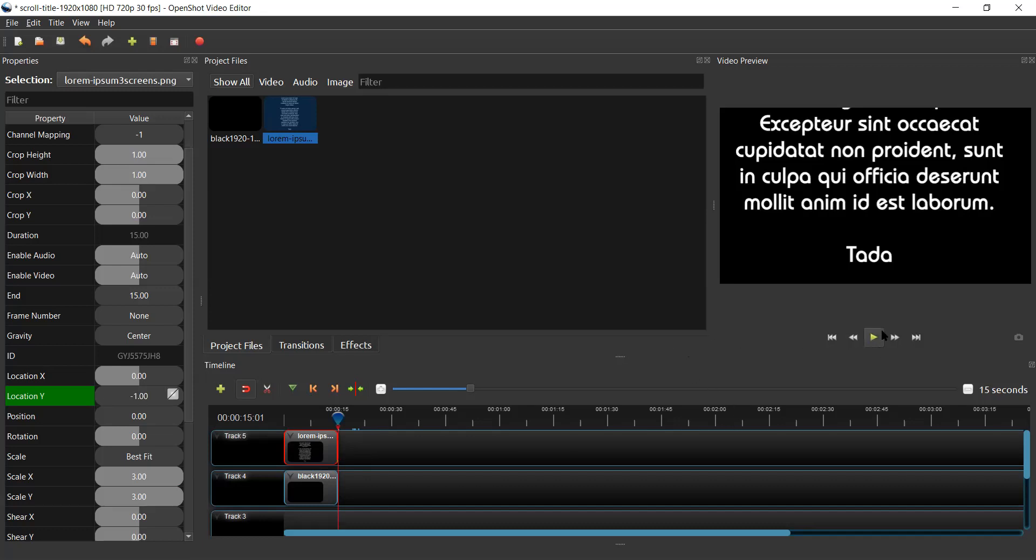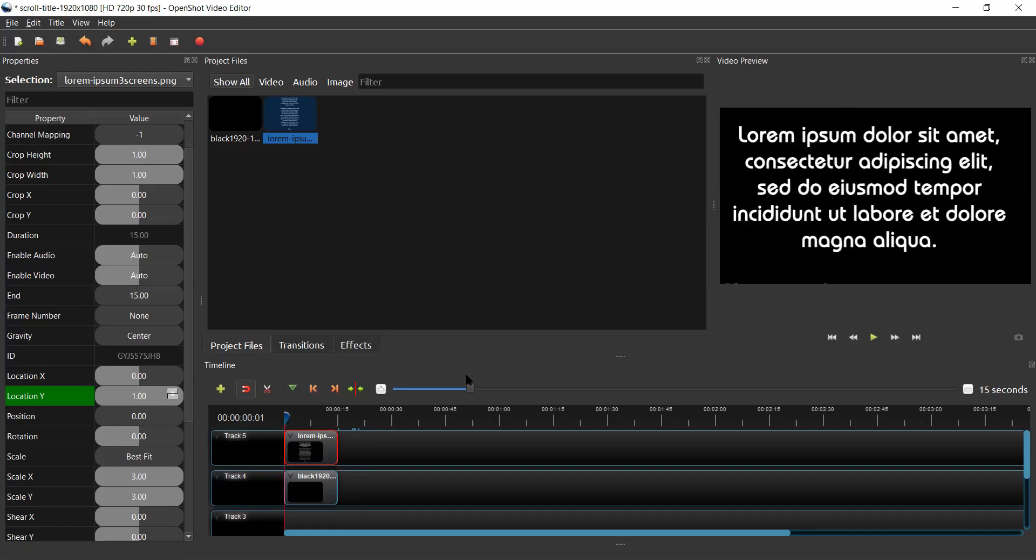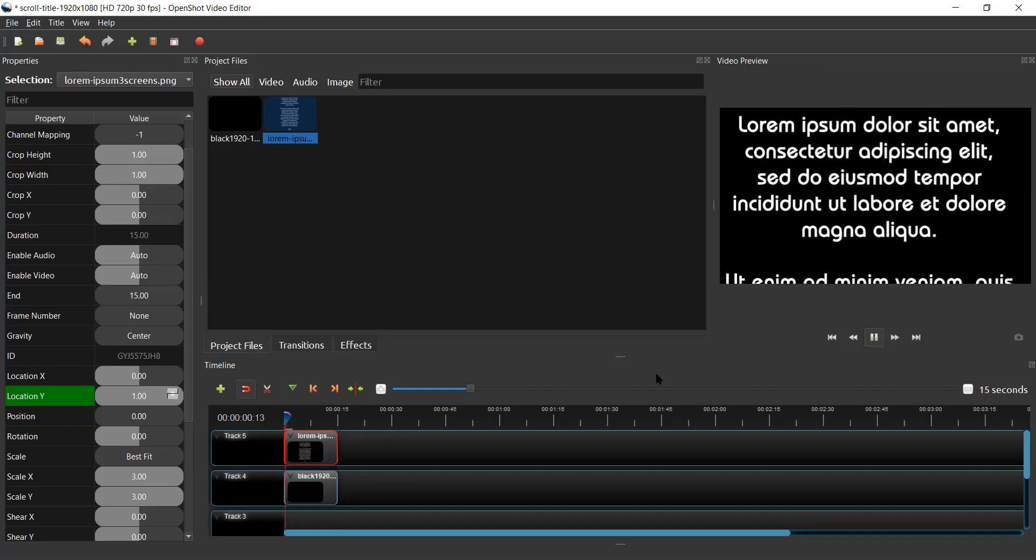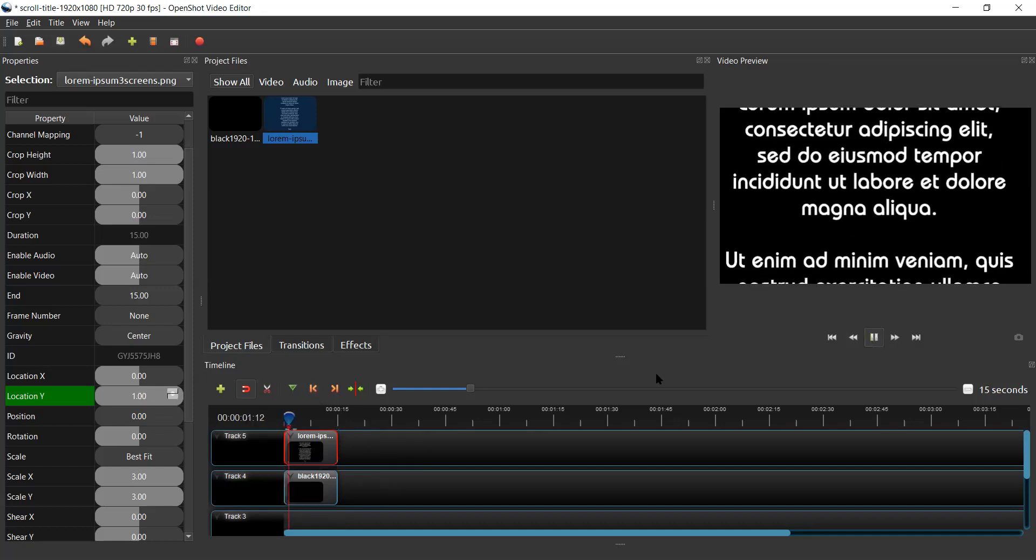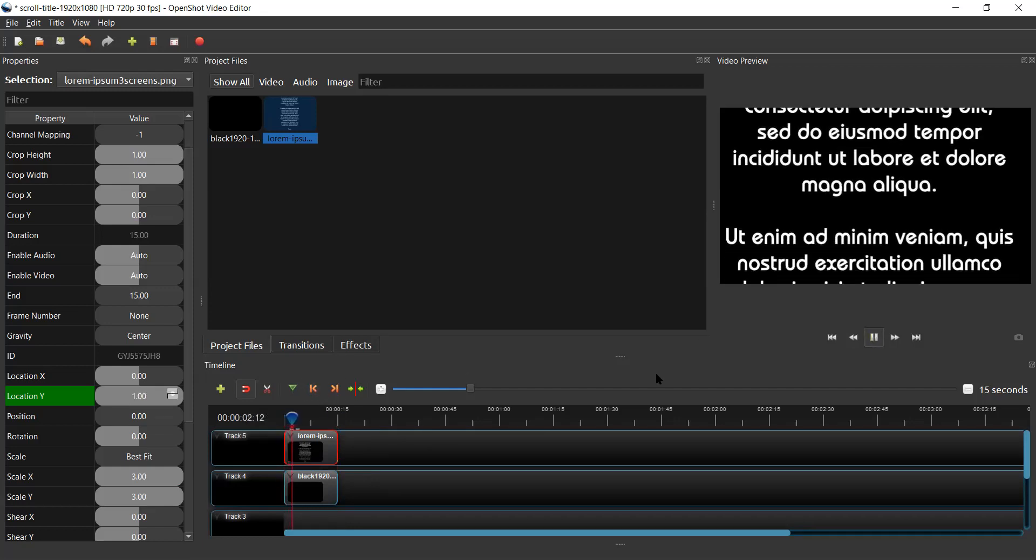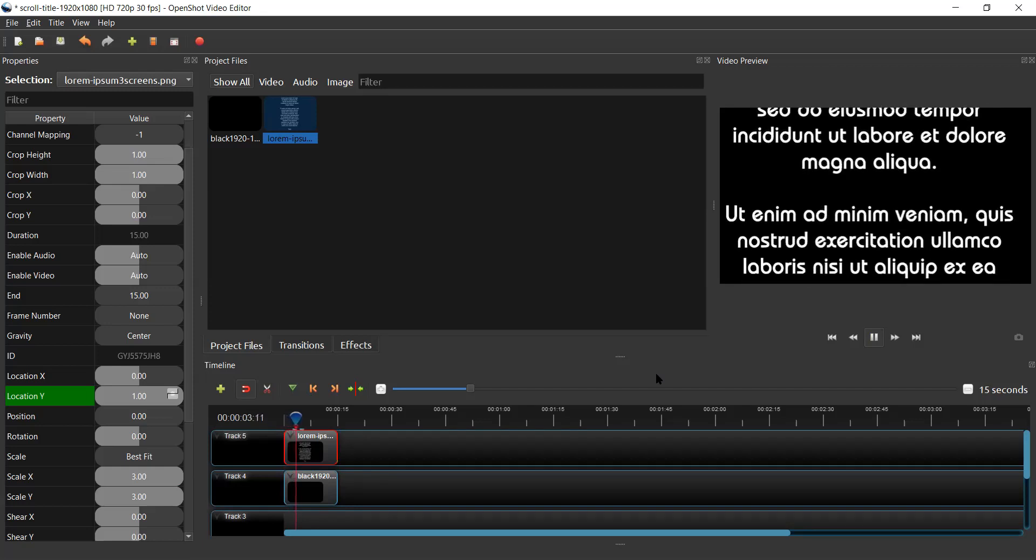So if we click the play button, well, first of all, let's send this back to the front. We click play, and you'll see we have a scrolling credit.